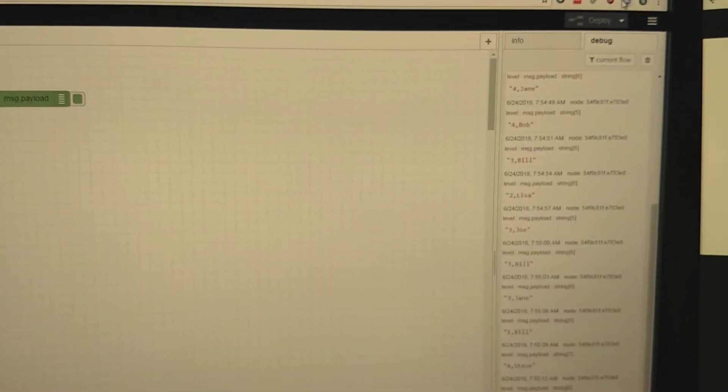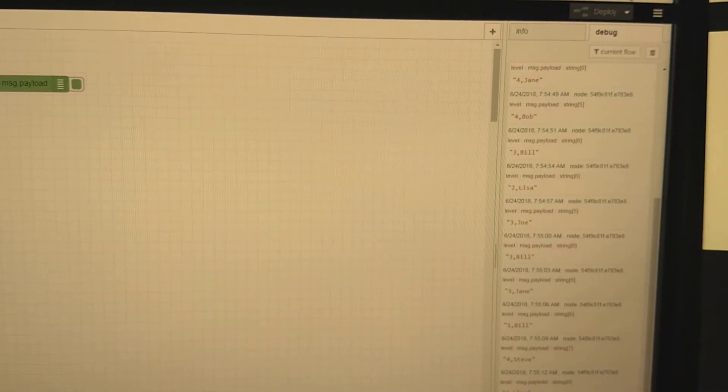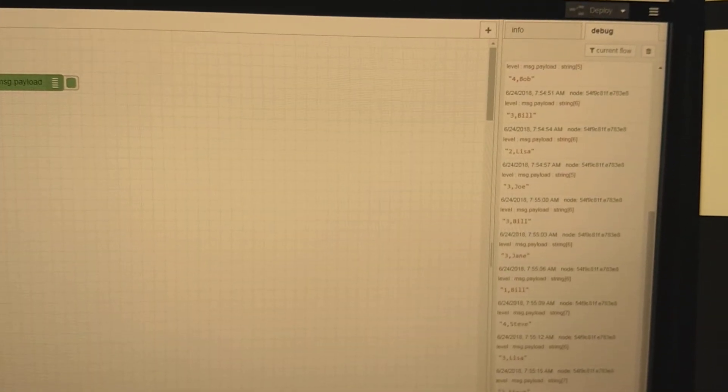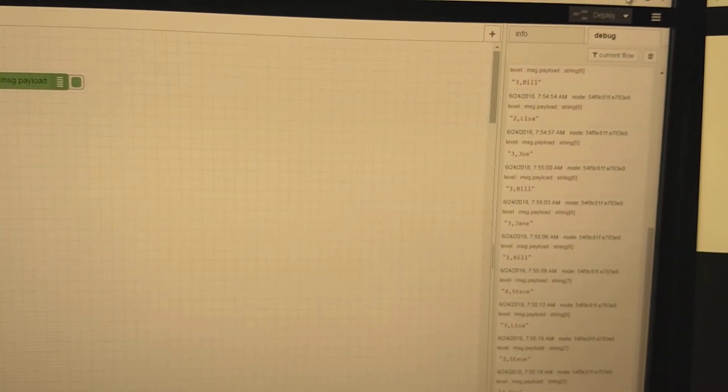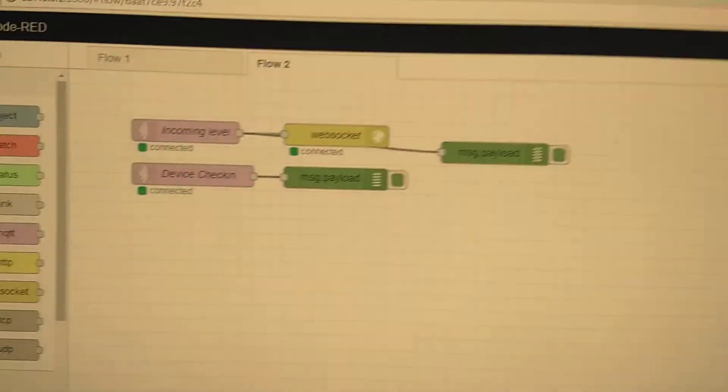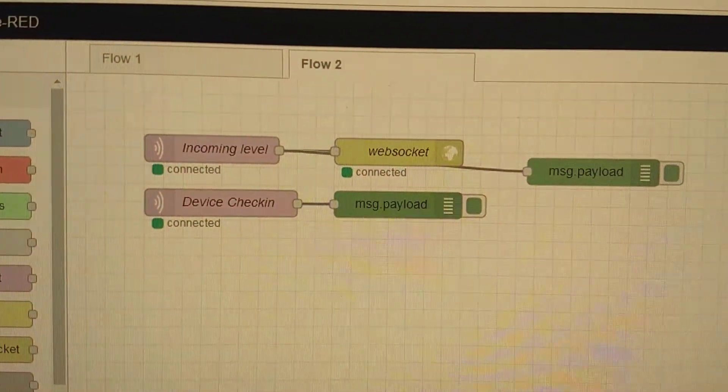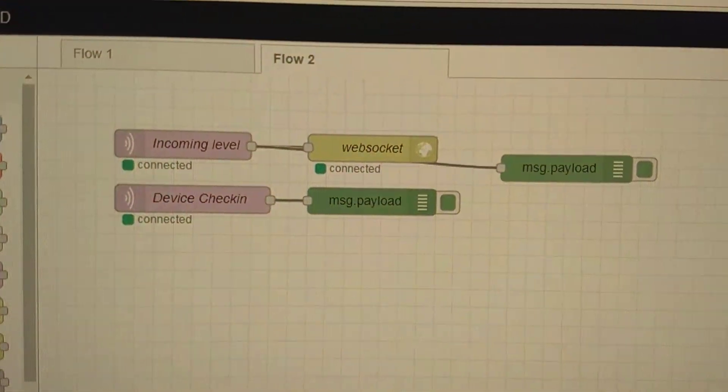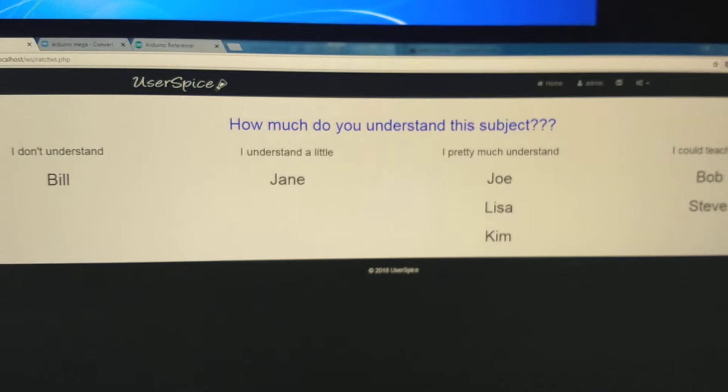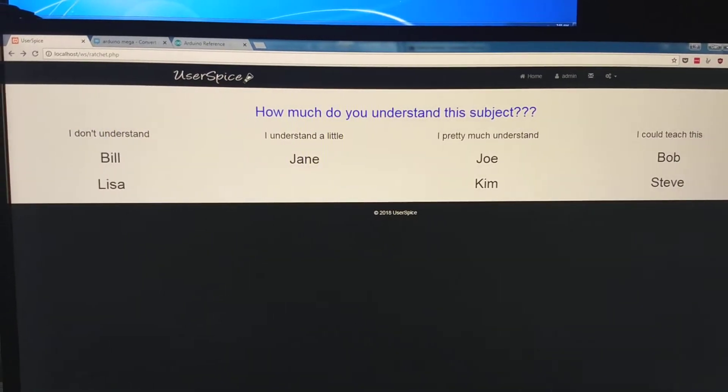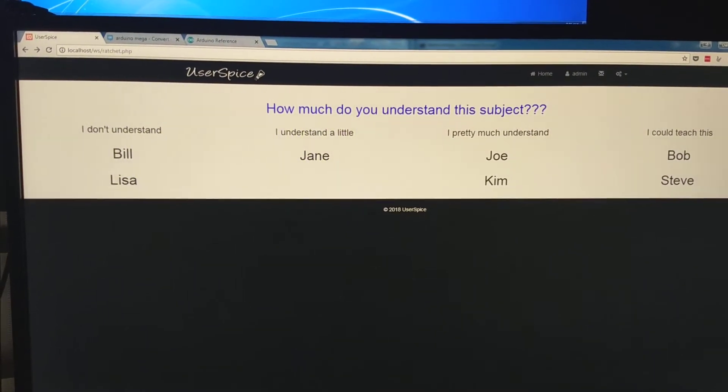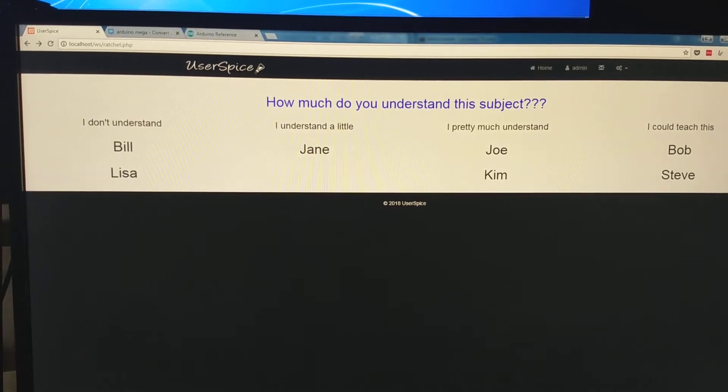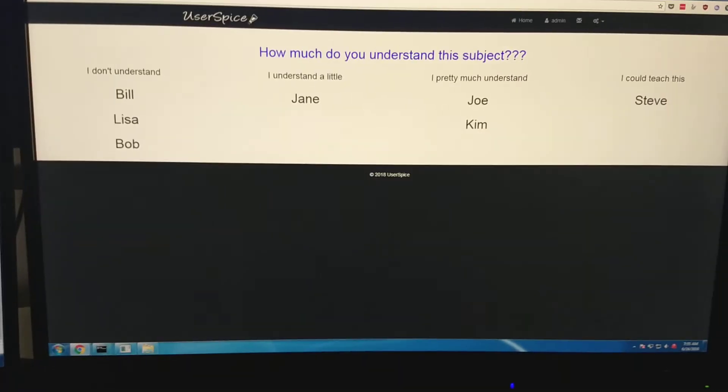And then it sends that out via MQTT with just a simple message, the number and the name. And then MQTT sends it out as a WebSocket to UserSpice. And then UserSpice is taking that information and parsing it around and moving things without refreshing the page. Pretty sweet.